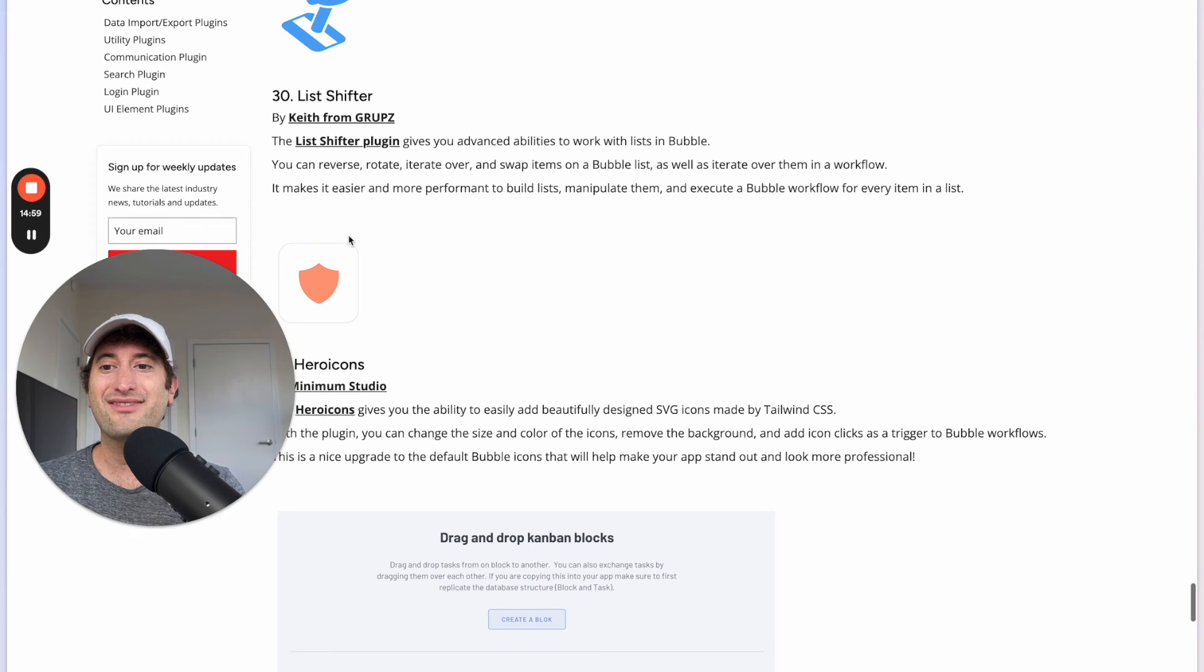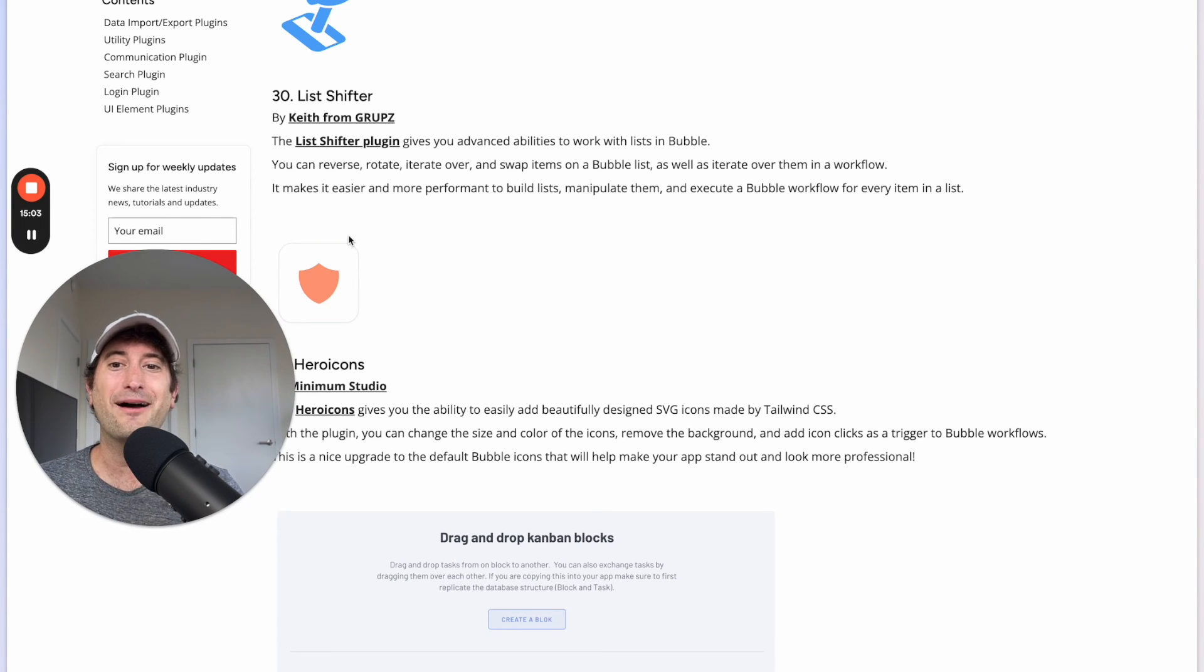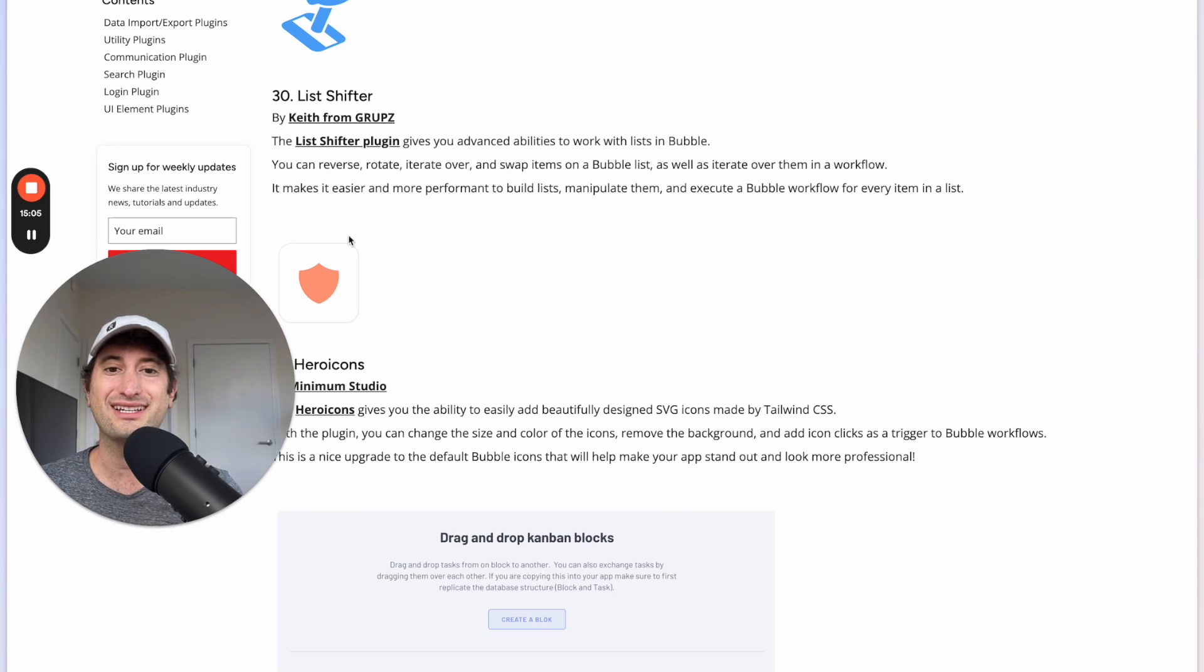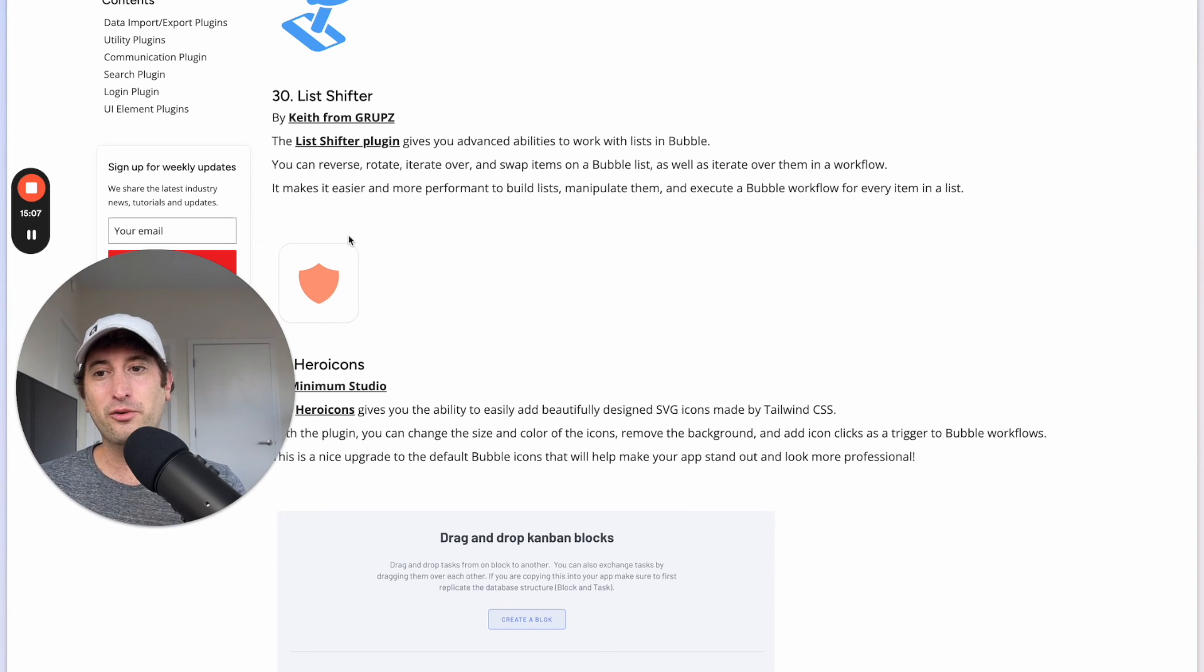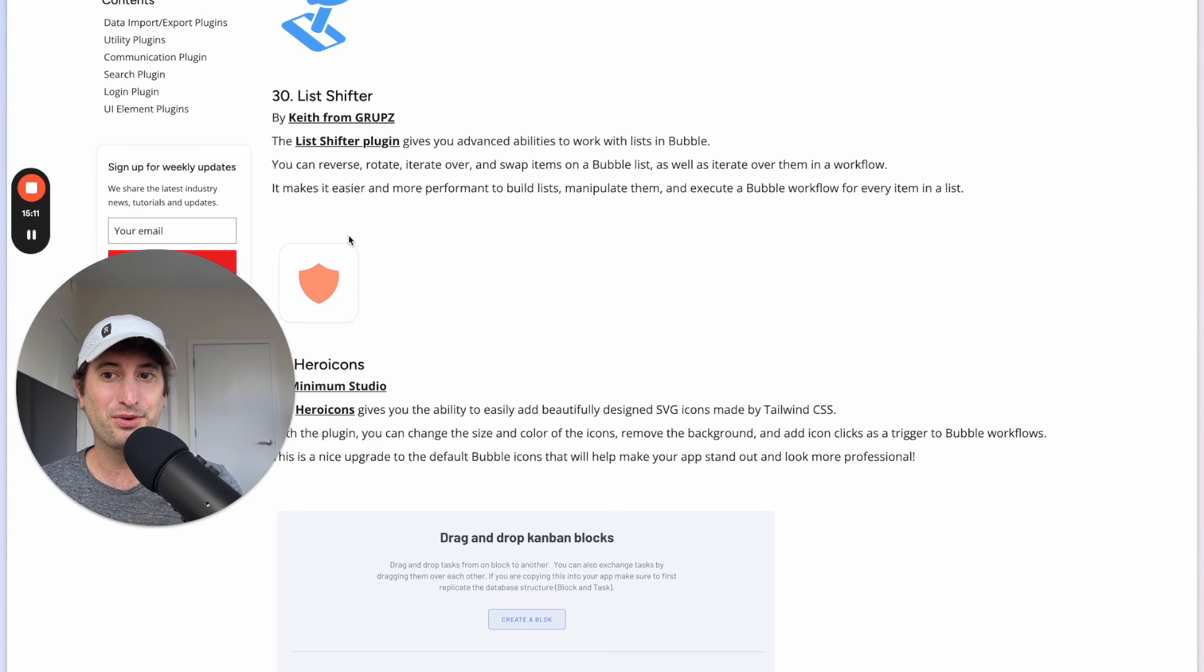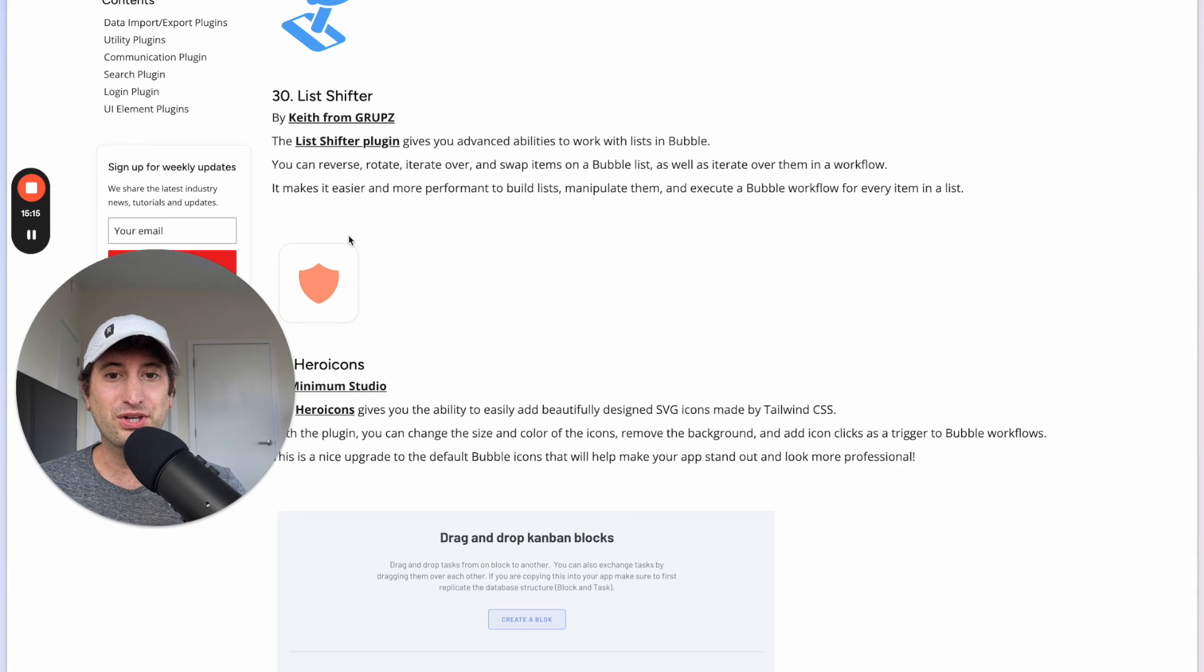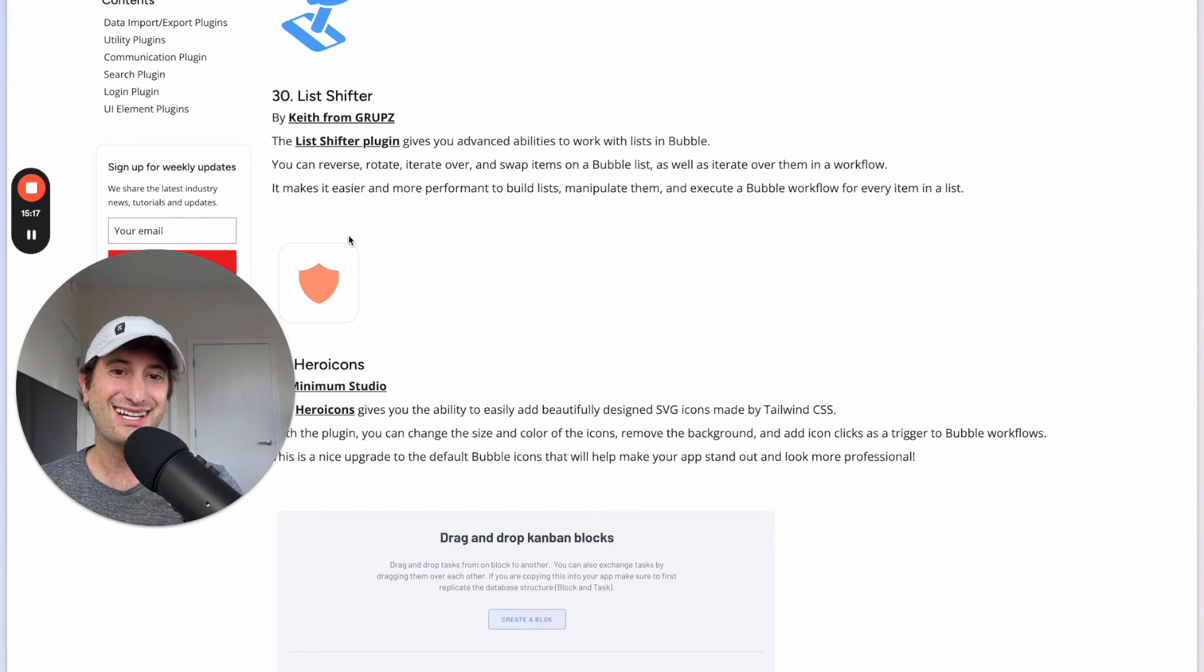Next we have the List Shifter plugin. So this gives you advanced abilities to work with lists in Bubble. This is something where I would recommend googling this plugin and checking out examples in the Bubble forums to check out more ways to build complex lists inside of Bubble.